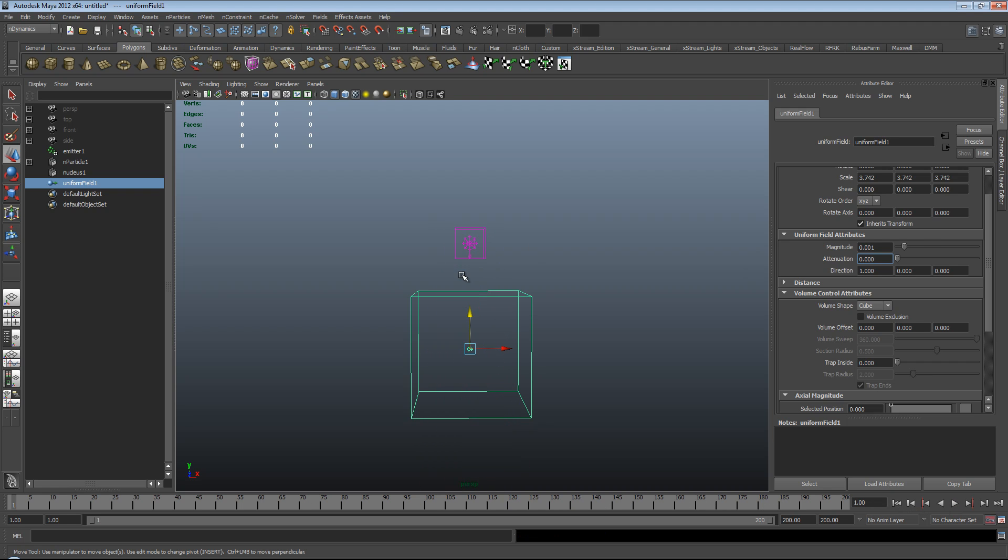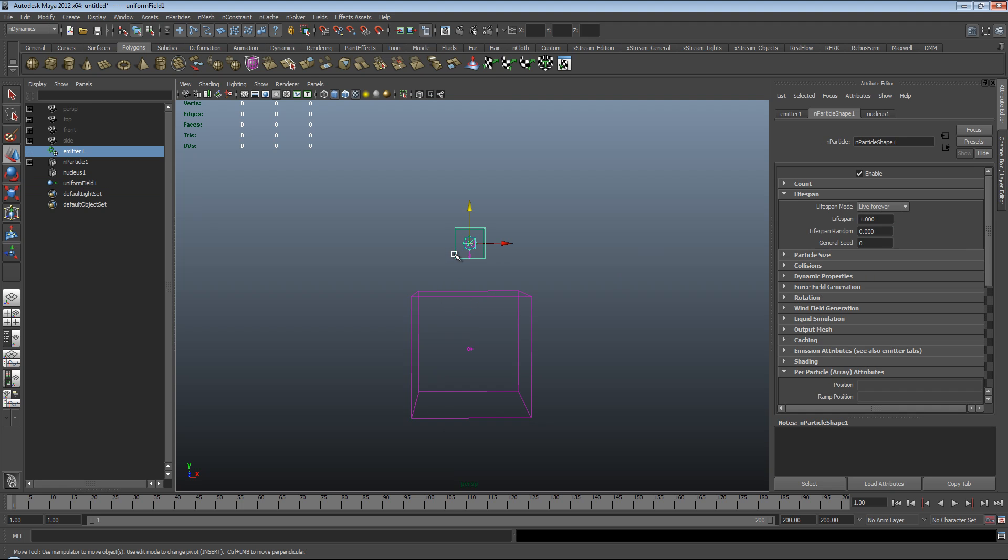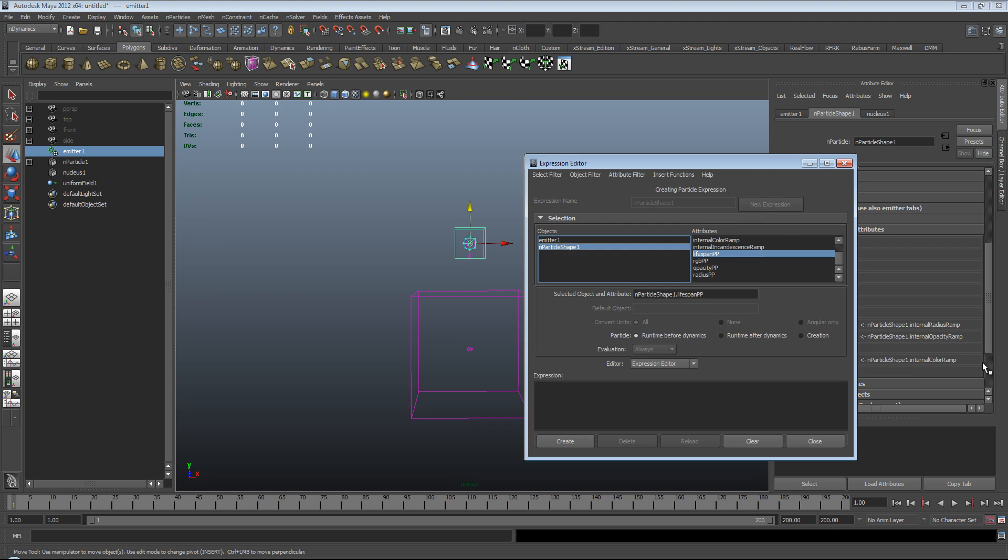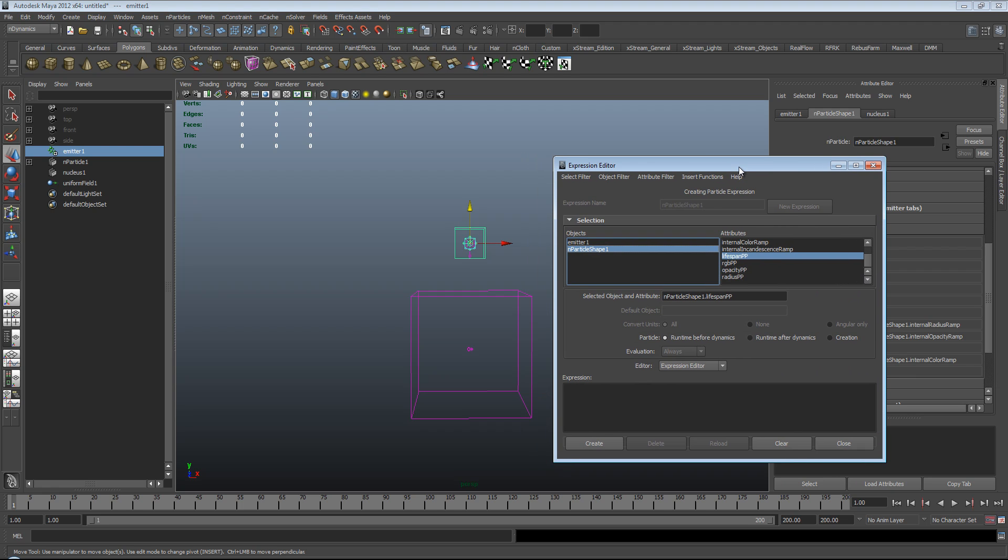So in order to do this, we'll need to use a little bit of scripting. It is quite easy. We're going to script the lifespan. So we'll need to go up to our n-particle shape, and under its lifespan, click Lifespan PP Only. And then under the Per Particle Array Attributes, again under the n-particle shape, hit Runtime Expression Before Dynamics, and we're going to do a little bit of scripting. This is quite simple. I'm a bit rusty. It's been a while since I've scripted anything in Maya. But this is, you know, as I say, about as easy as it gets. So please bear with me.